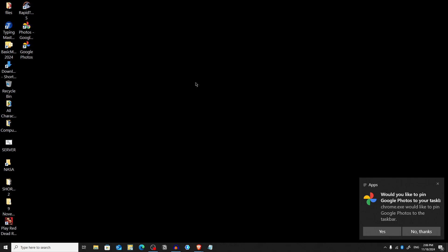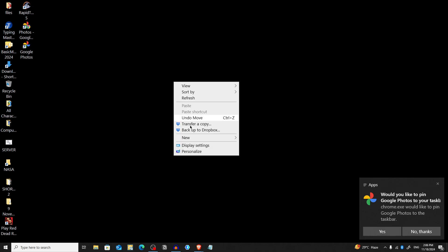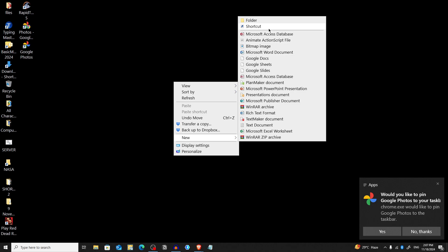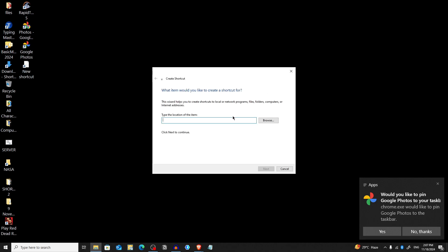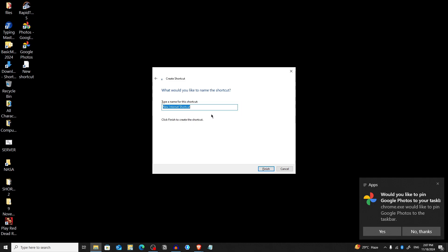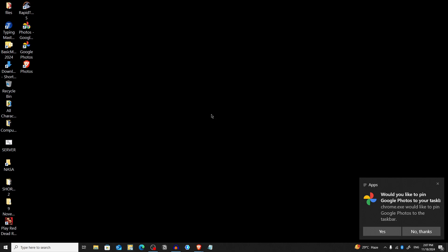Now I'll show you another way to create a shortcut. First, right-click on your desktop and choose New, then Shortcut, and paste the URL. Type https://photos.google.com, then press Next, give it a name — I'm naming it Photos — and click Finish.